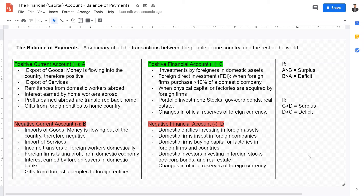Hey, welcome back IB International Economics students to this video lecture. Today we're going to be talking about the financial account — some people also call it the capital account — within the unit of the balance of payments for international economics. This is for Year 2 IB Economics students, and I hope this video will be a great review going over the topics.